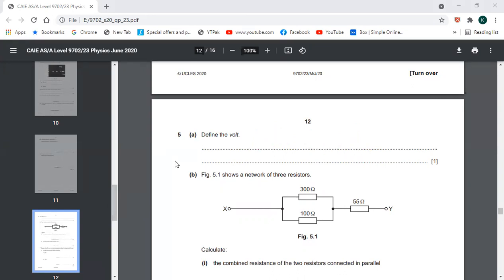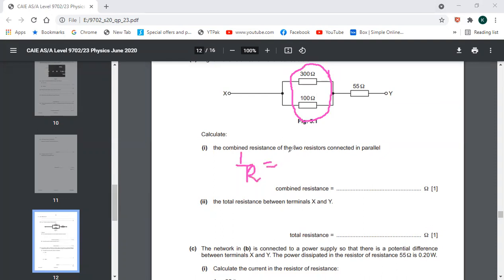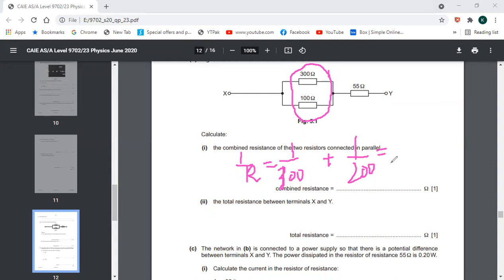The next part is: a network of 3 resistors is shown — determine the combined resistance. For the two parallel resistors, the formula is 1/R = 1/R₁ + 1/R₂, that is 1/300 + 1/200. Taking the LCM and simplifying, the combined parallel resistance equals 75 Ω.